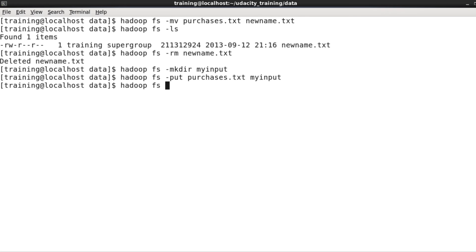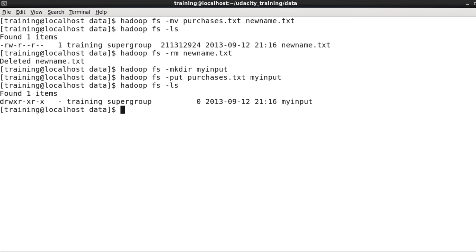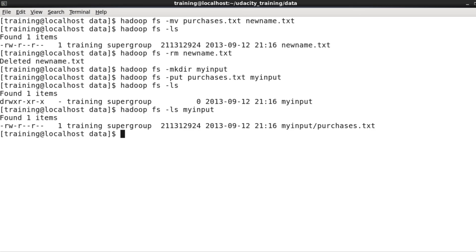Once I've done that, hadoop fs -ls myinput will show me the contents of that directory. Just as I expected, there's the file.